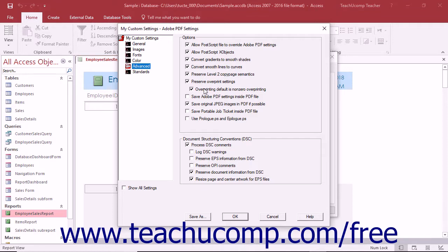The Save Adobe PDF Settings Inside PDF File setting will embed the Settings Preset, this .joboptions file, used to create the file as an attachment within the resultant PDF.